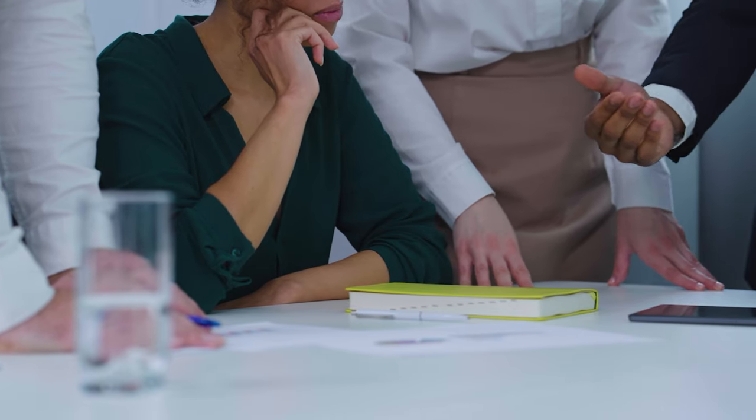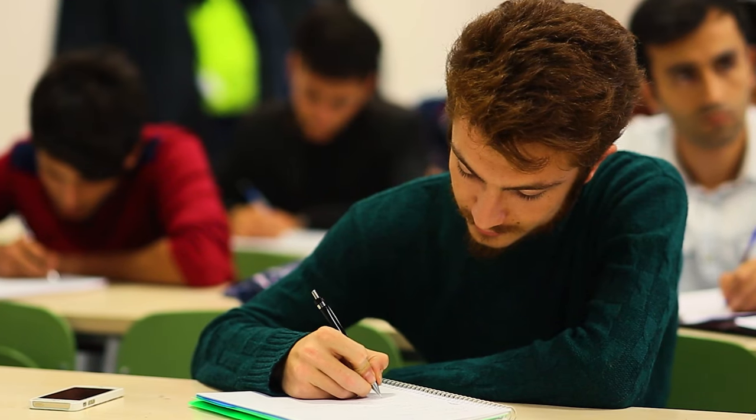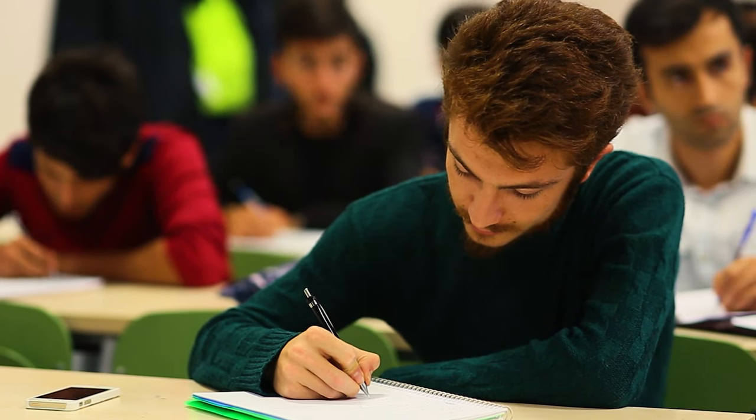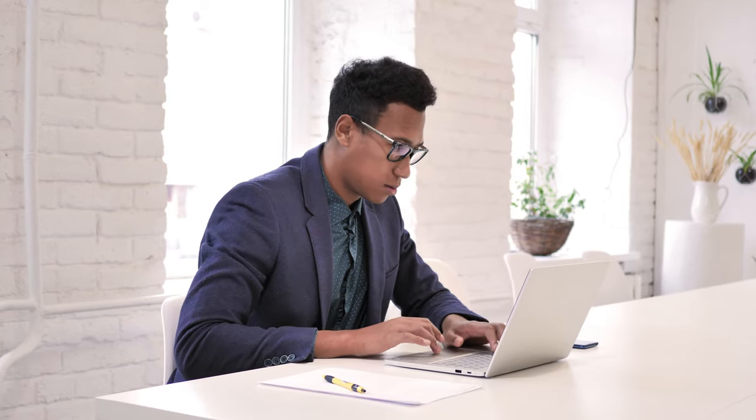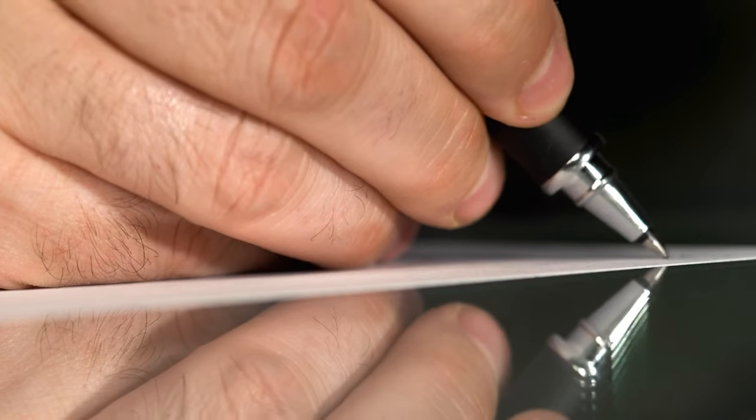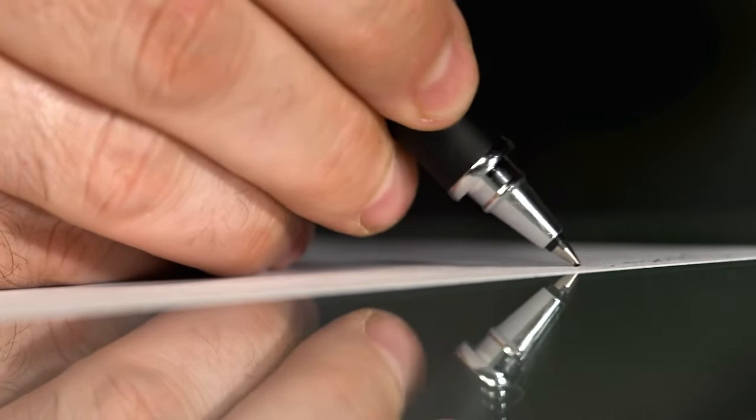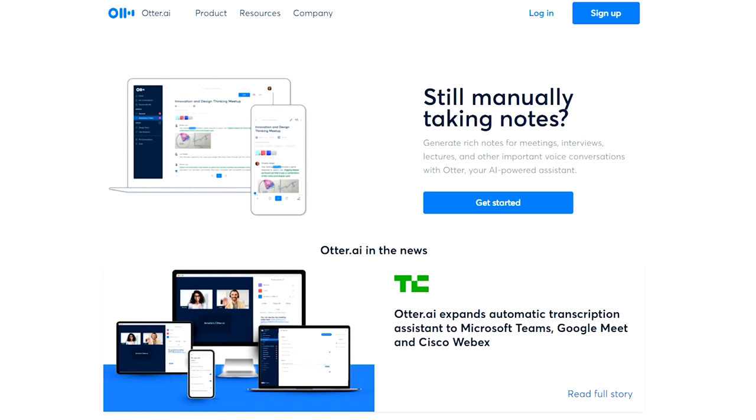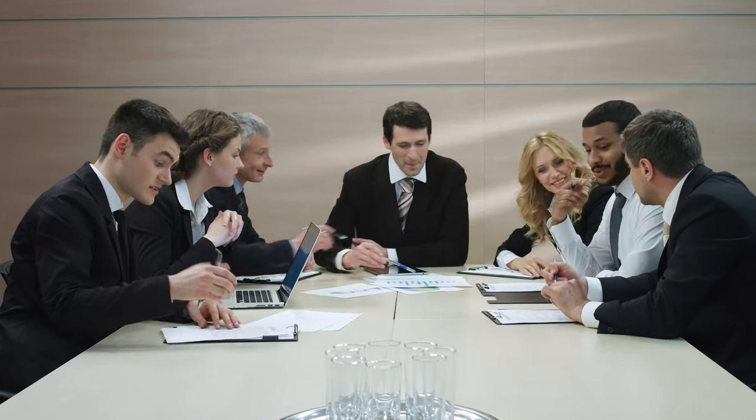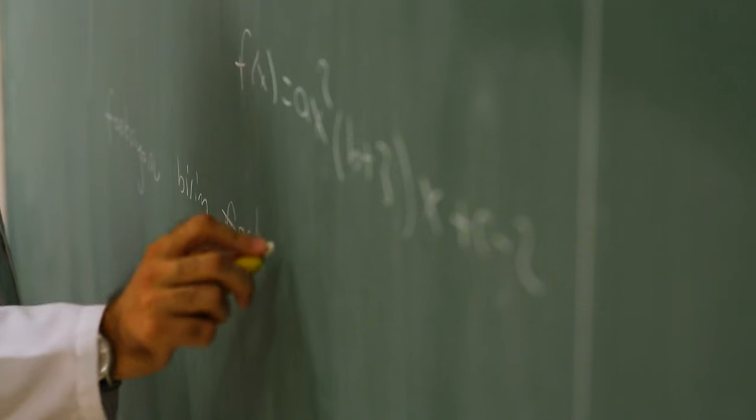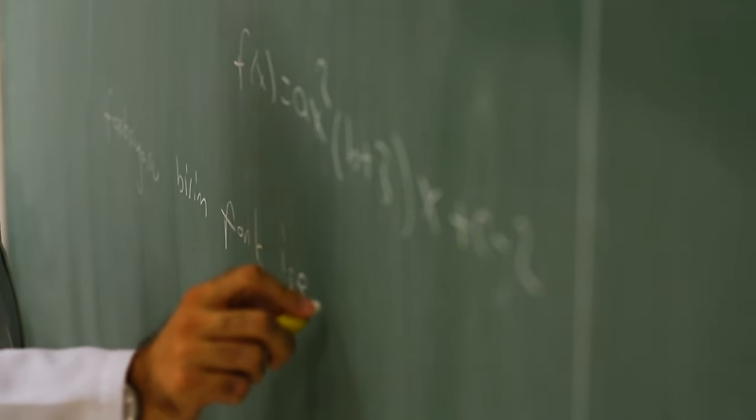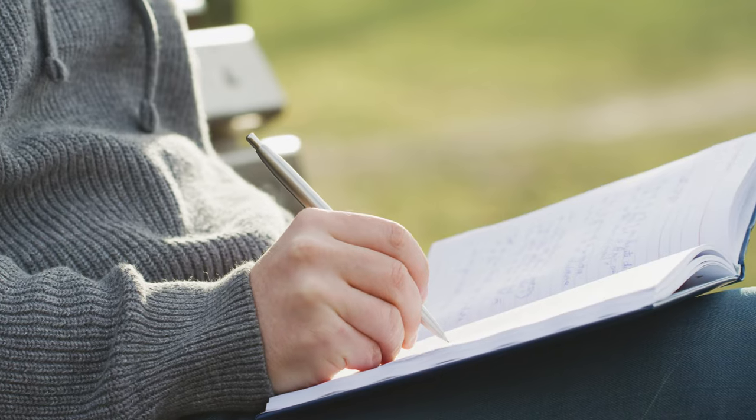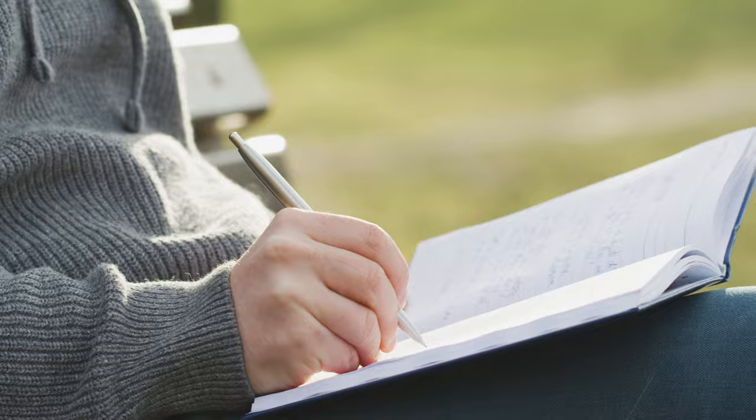Are you ever in a meeting or in the classroom and just get fed up with taking notes? Do you wish that you could be engaged in every instance like this and could have someone or something else take notes for you? Lucky for you, I have found an automated solution to this problem that works in meetings, classes, and can even help you have a more automated way of writing content and keeping a journal.